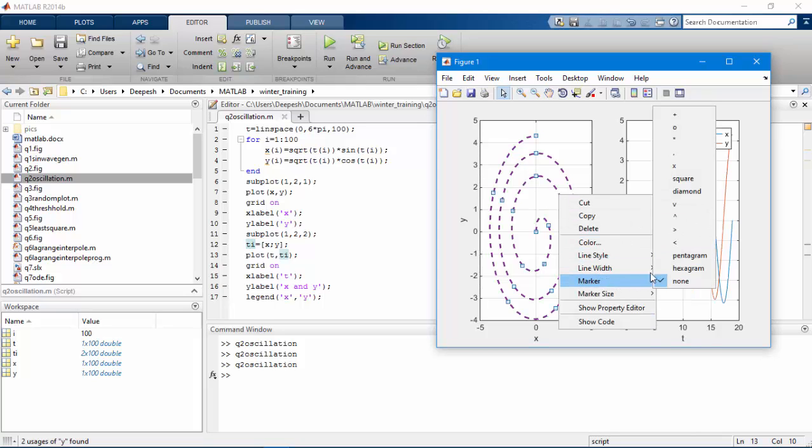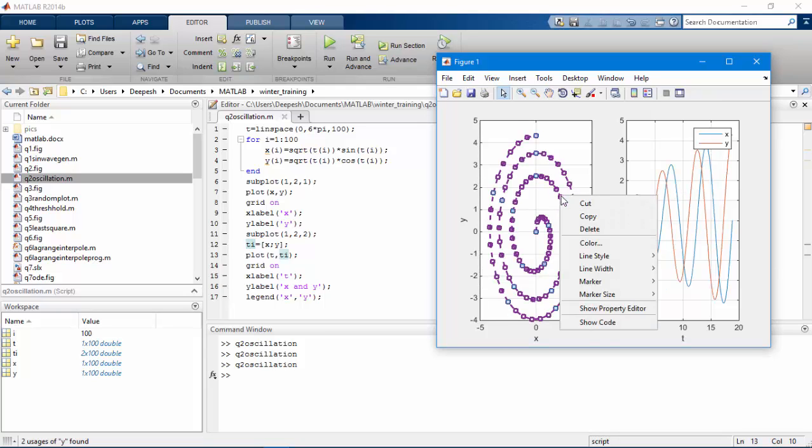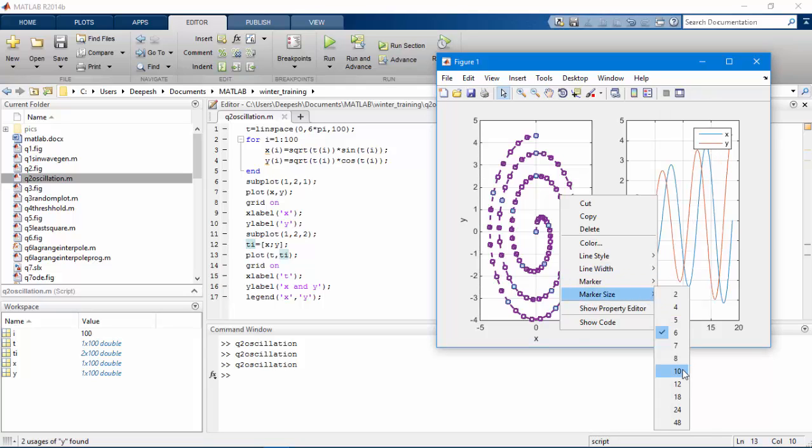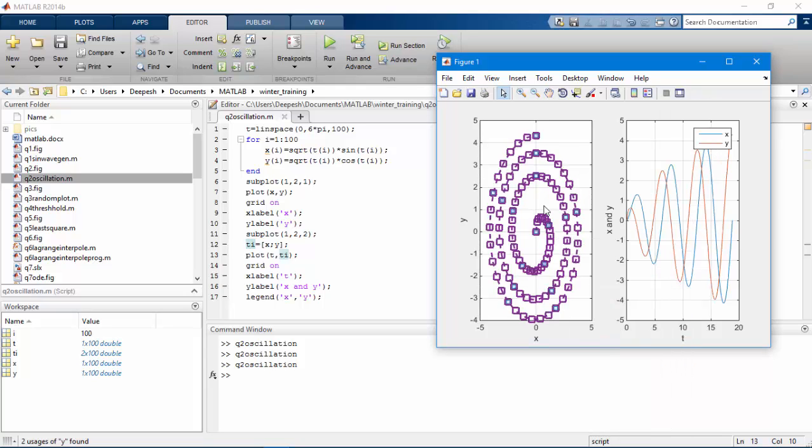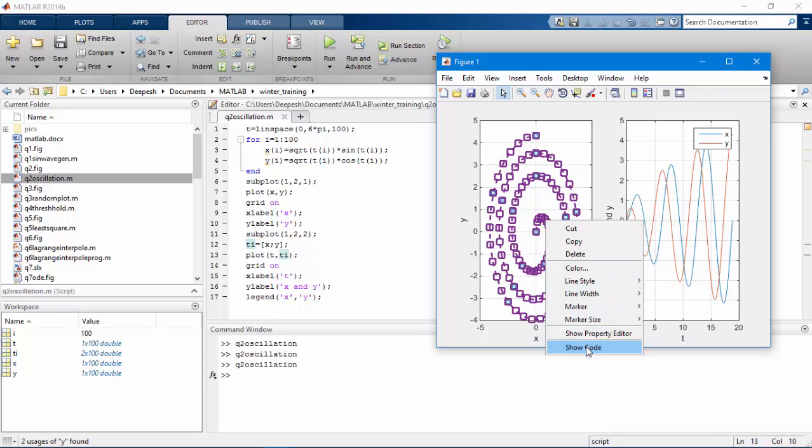You could place markers. You could also make changes to marker size. And we could also see the MATLAB code required to generate such sort of plot.